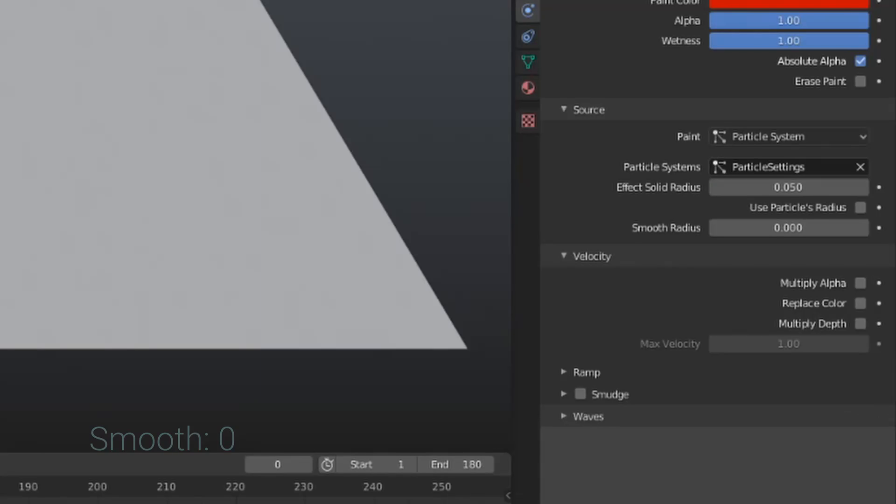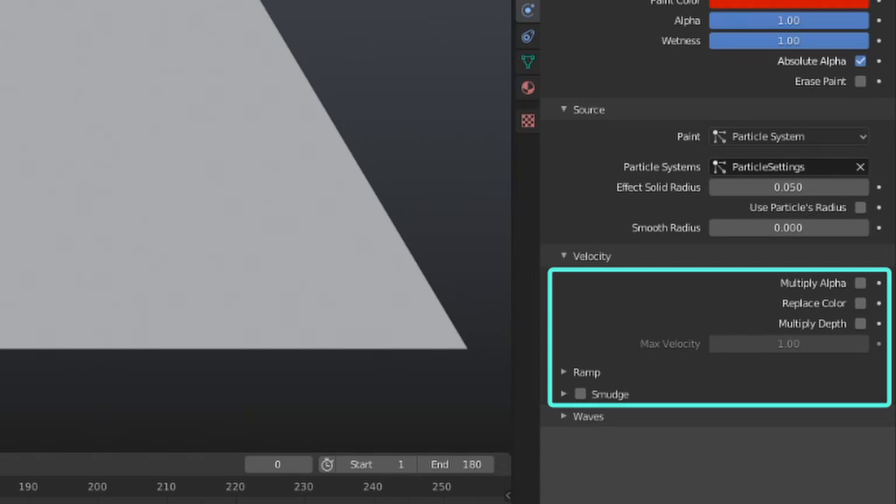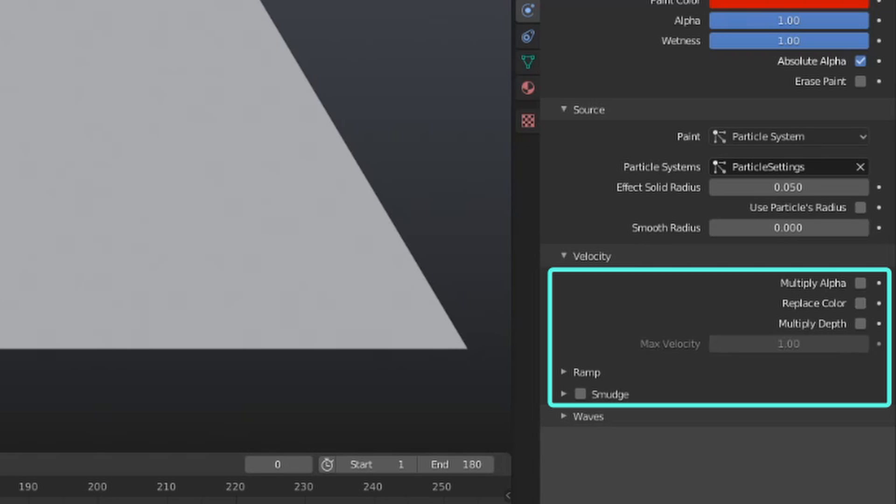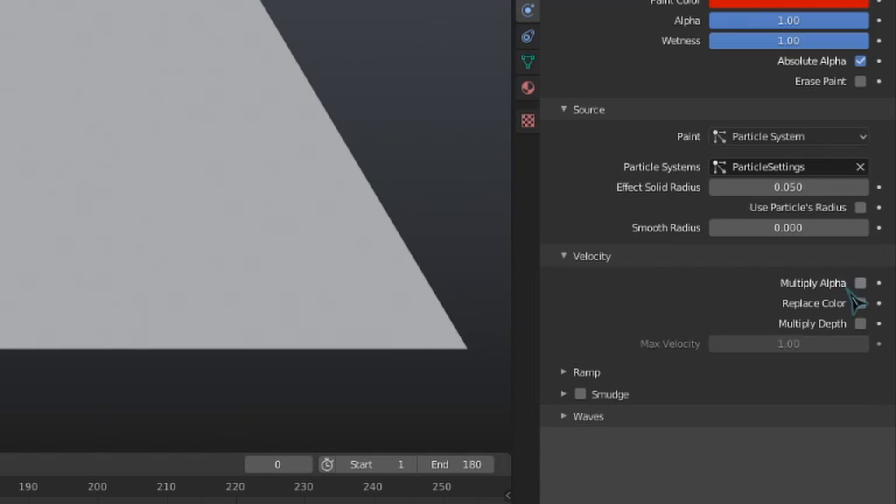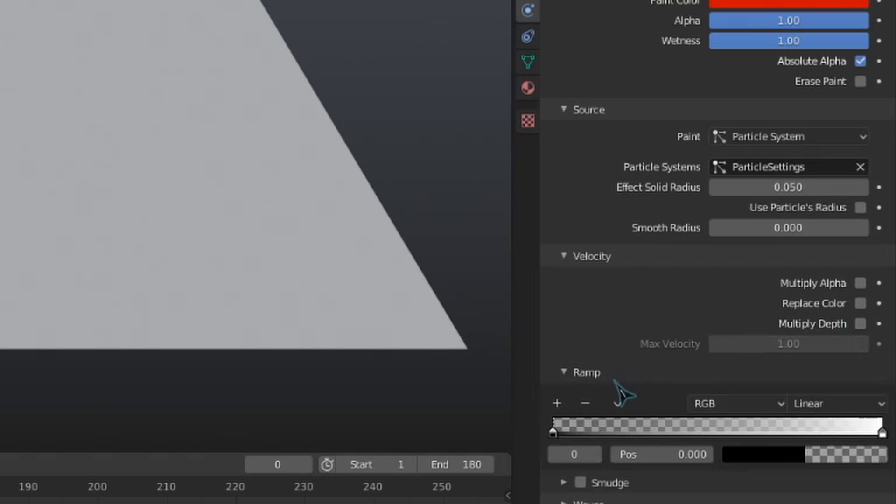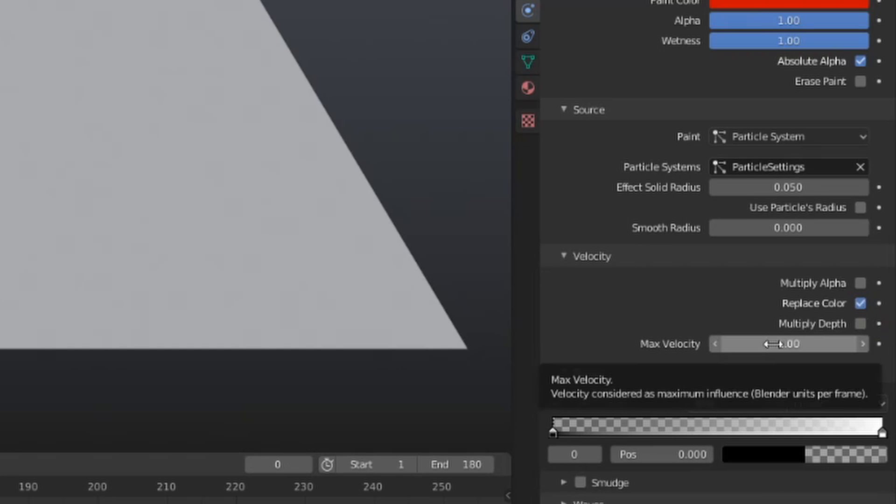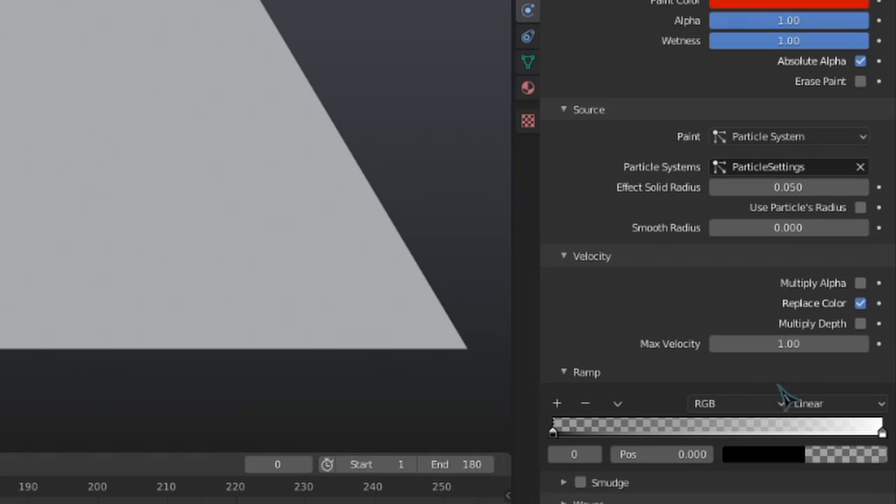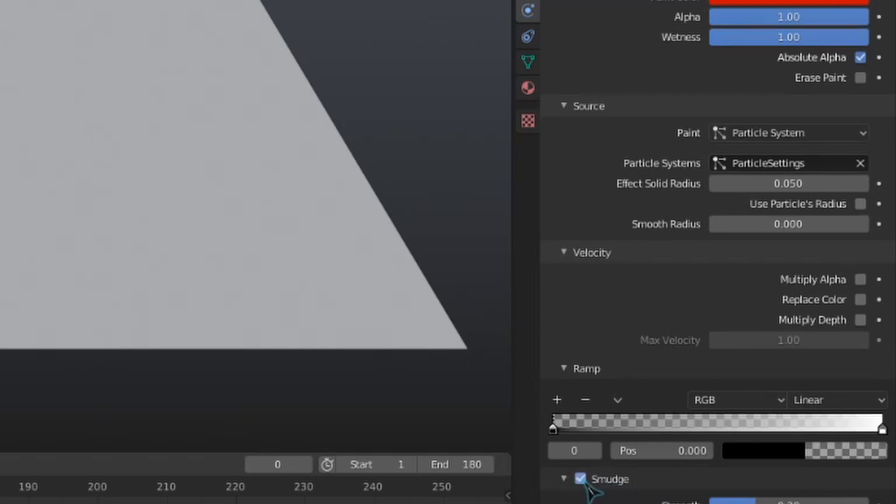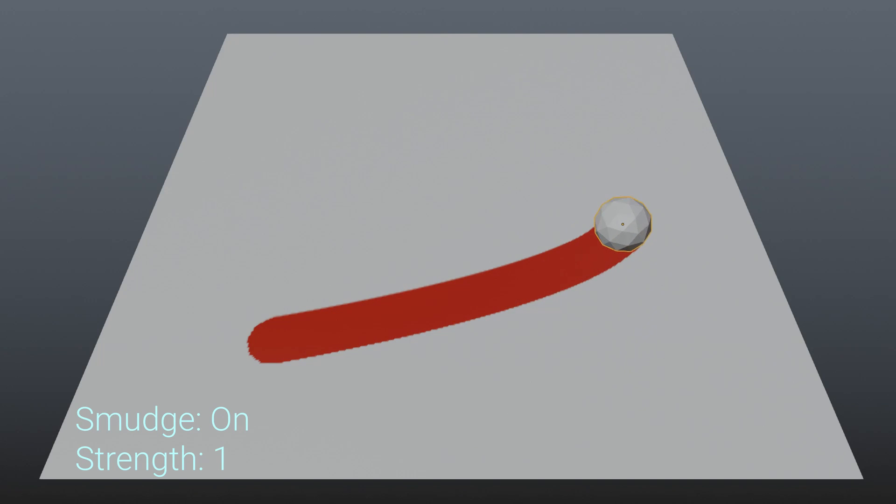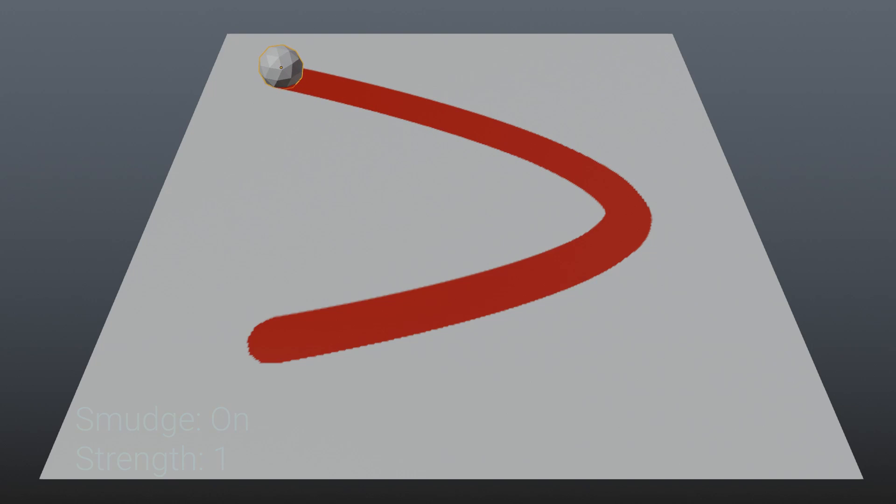These velocity settings will apply to all brush types, no matter what you are using as your source. Multiply Alpha and Multiply Depth will multiply their respective attributes by this color ramp under this ramp drop-down. Replace Color will replace the brush's paint color with the colors in this ramp. Max Velocity will set a limit on how much velocity can be accrued for these toggles. This is calculated in Blender Units per frame. Smudge will change how the paint is drawn based on the velocity. This effect can be a little hard to notice, but it does exist.